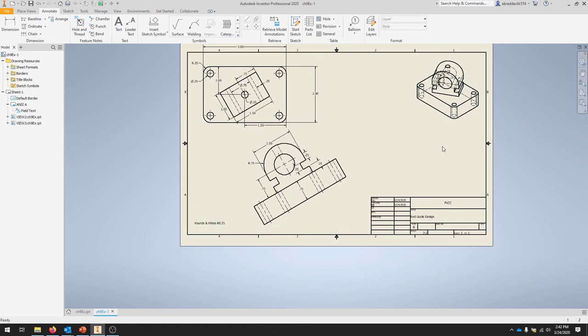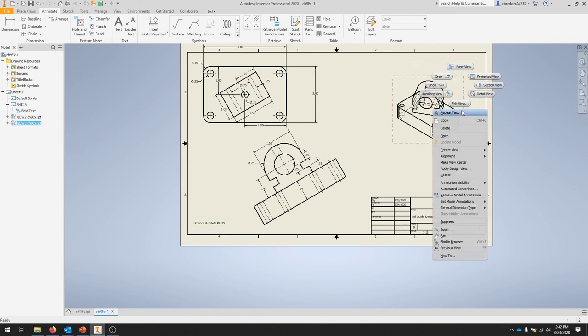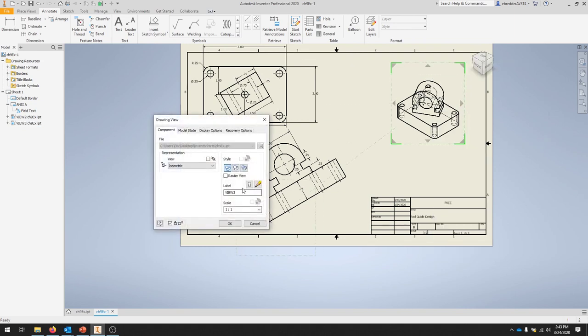Our last step is to manipulate this isometric view. We can right-click, edit the view, and let's choose Shaded. For the scale, we'll bring this one up to three-to-two as well.